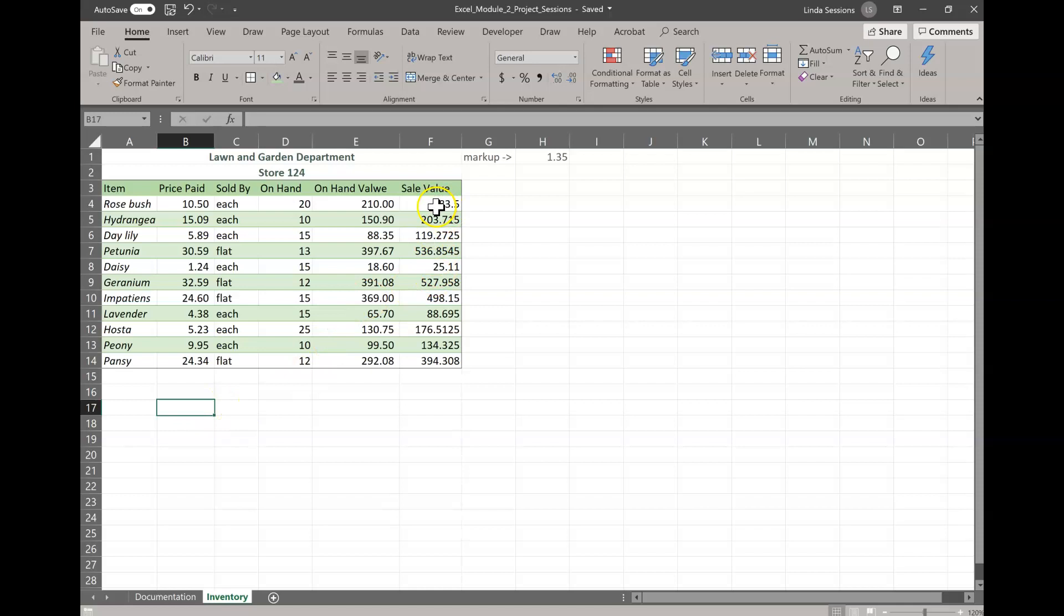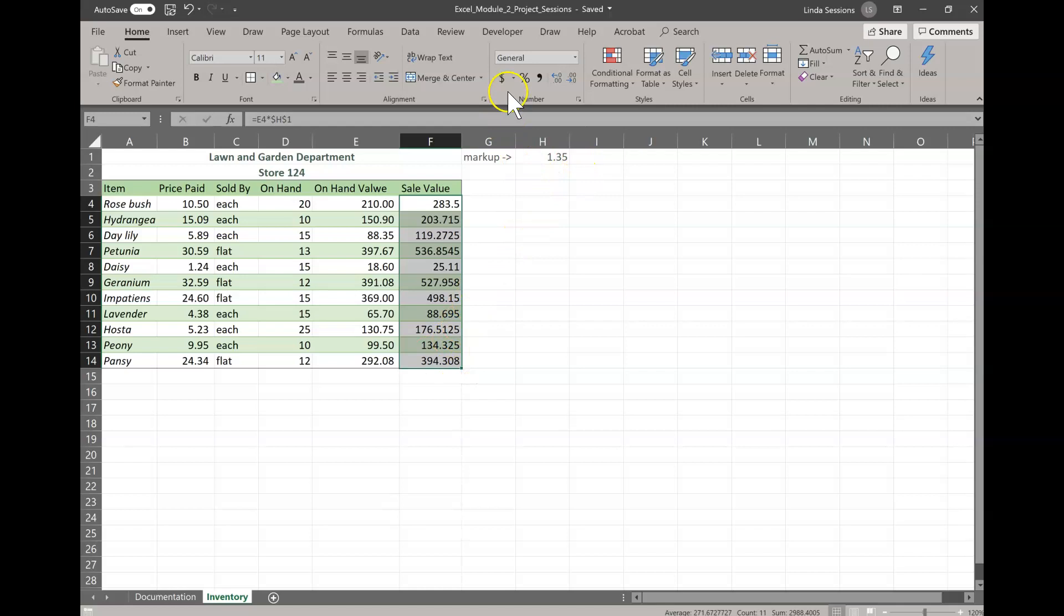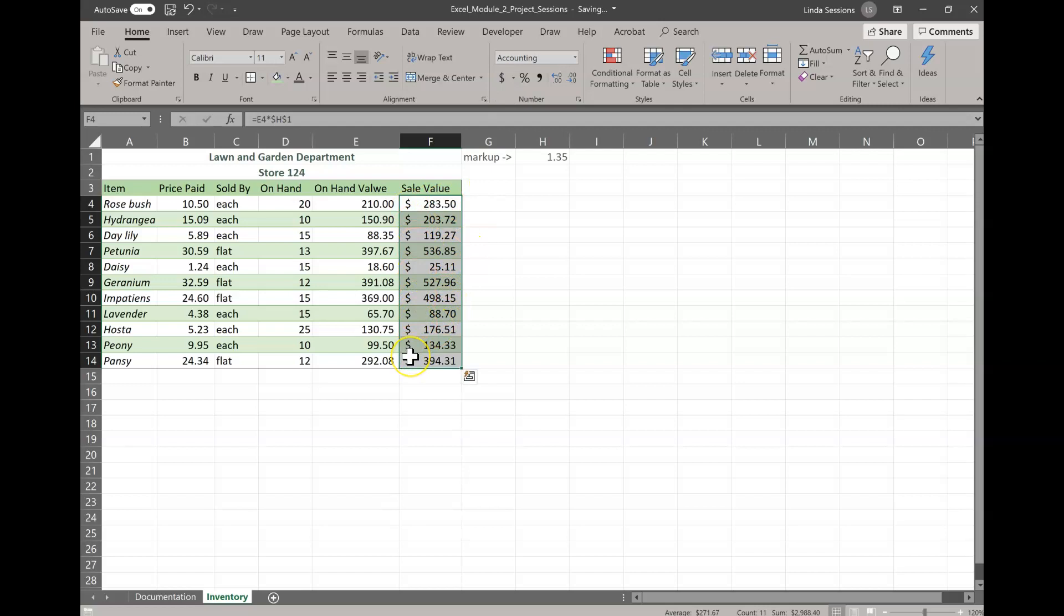In F4 to F14, we want the accounting format because we want to put the dollar sign so people know that it's dollars. So we're going to select the dollar sign. That's the accounting number format. Select that. And it should automatically put in two decimal places as well as the dollar sign under each one.